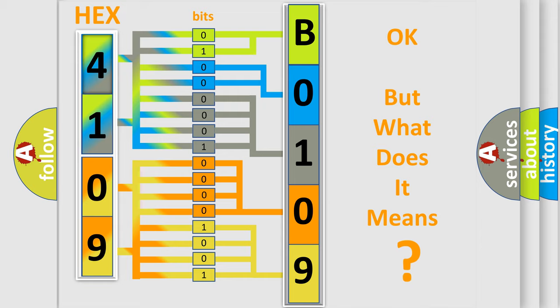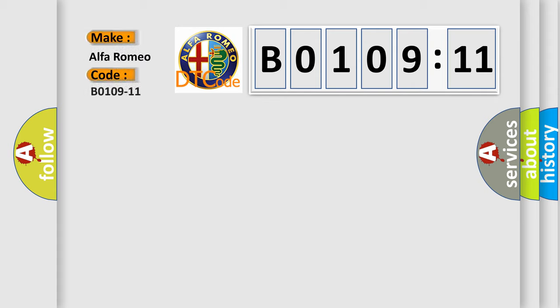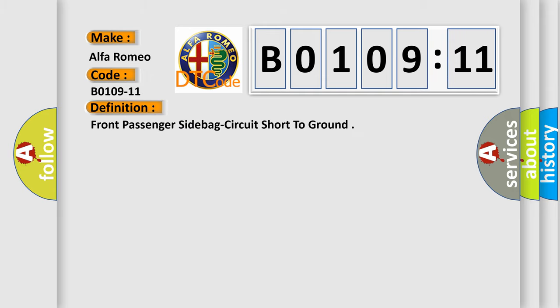The number itself does not make sense to us if we cannot assign information about it to what it actually expresses. So, what does the Diagnostic Trouble Code B0109-11 interpret specifically for Alfa Romeo car manufacturers?